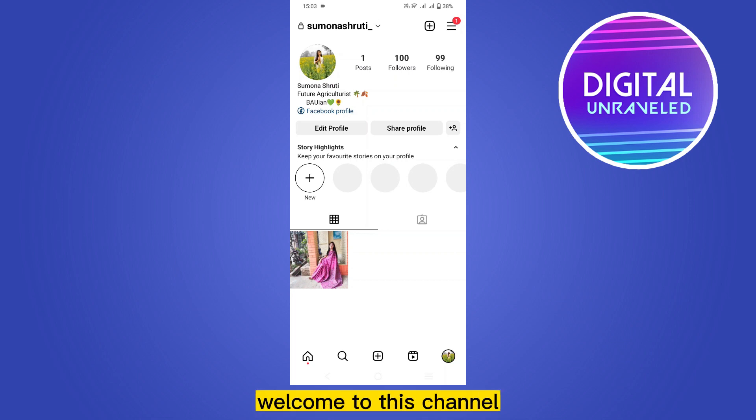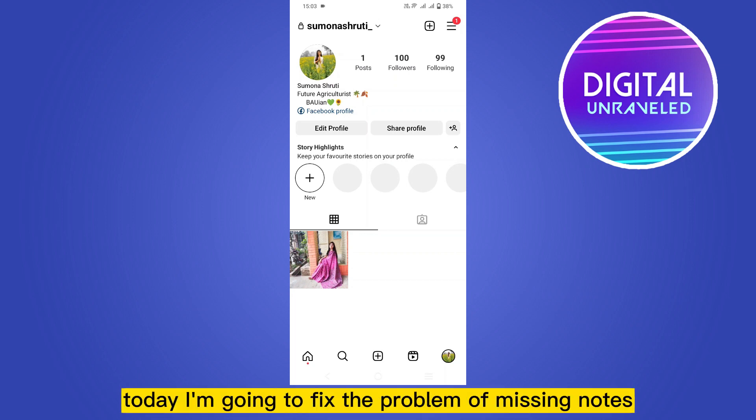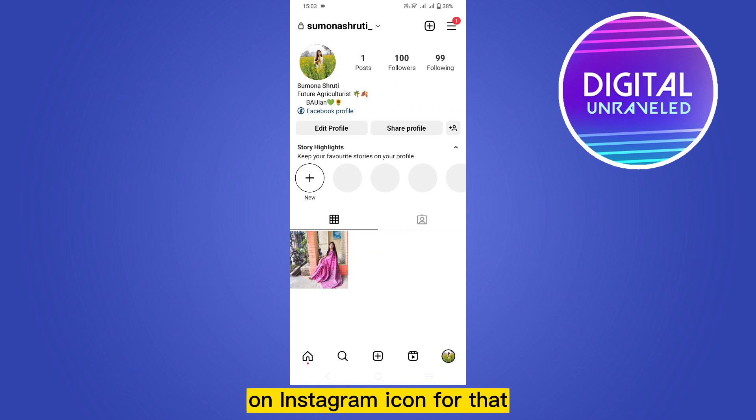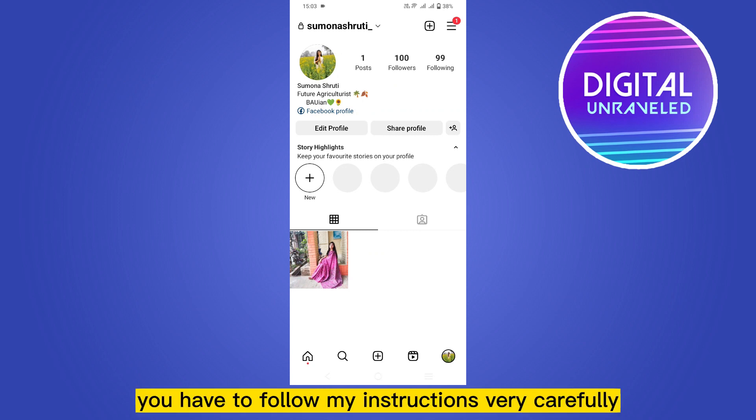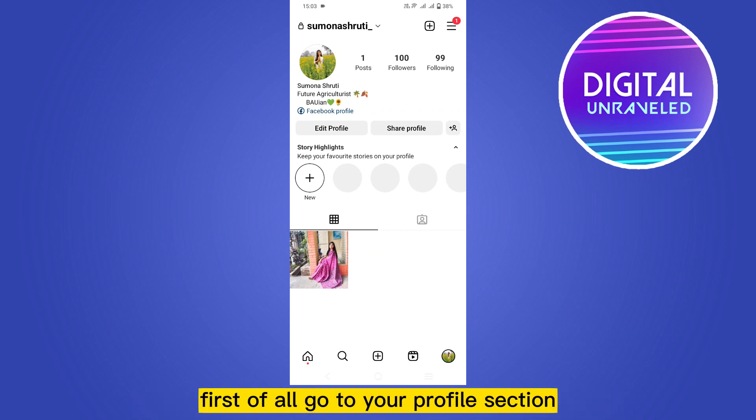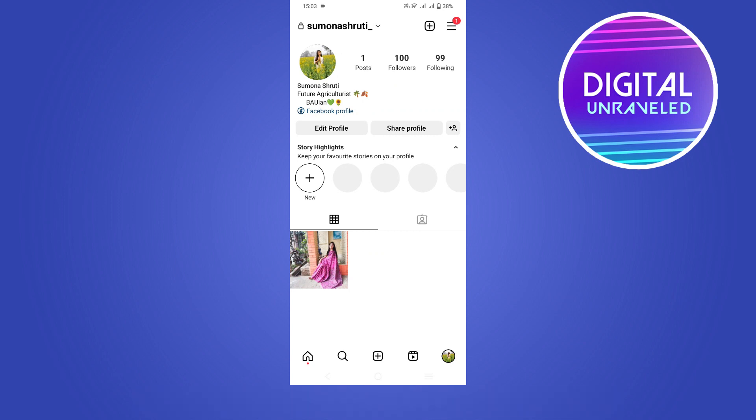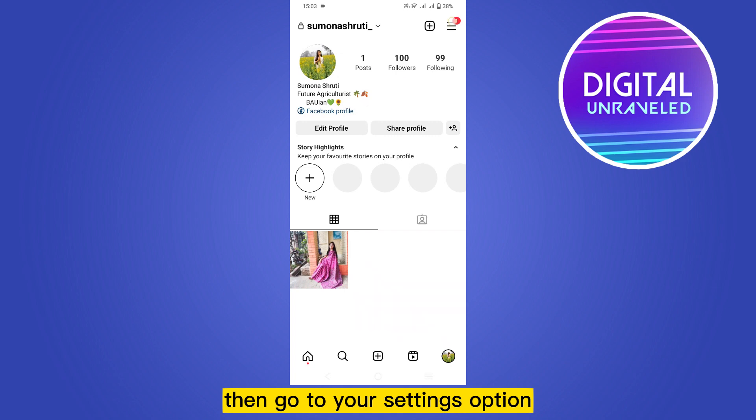Hello everybody, welcome to this channel. Today I'm going to fix the problem of missing notes on Instagram account. For that, you have to follow my instructions very carefully. First of all, go to your profile section.